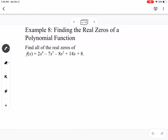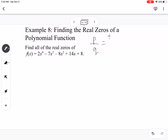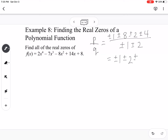Now our last example: find all real zeros. Again we build a p over q list. This time p equals 8 with factors 1, 8, 2, and 4, and q has factors 1 and 2. So all possible rational zeros are positive or negative 1, 2, 4, 8, or 1.5. Then we go to our graph.